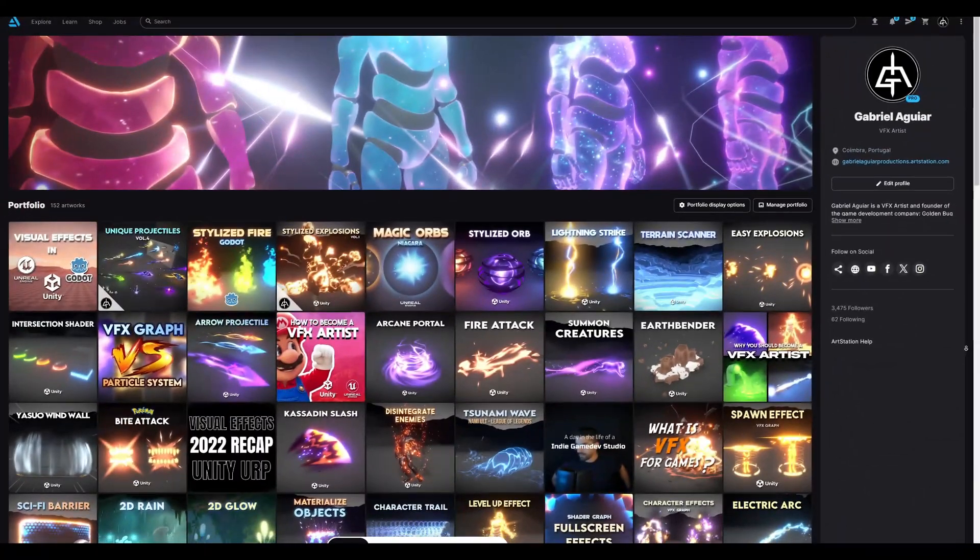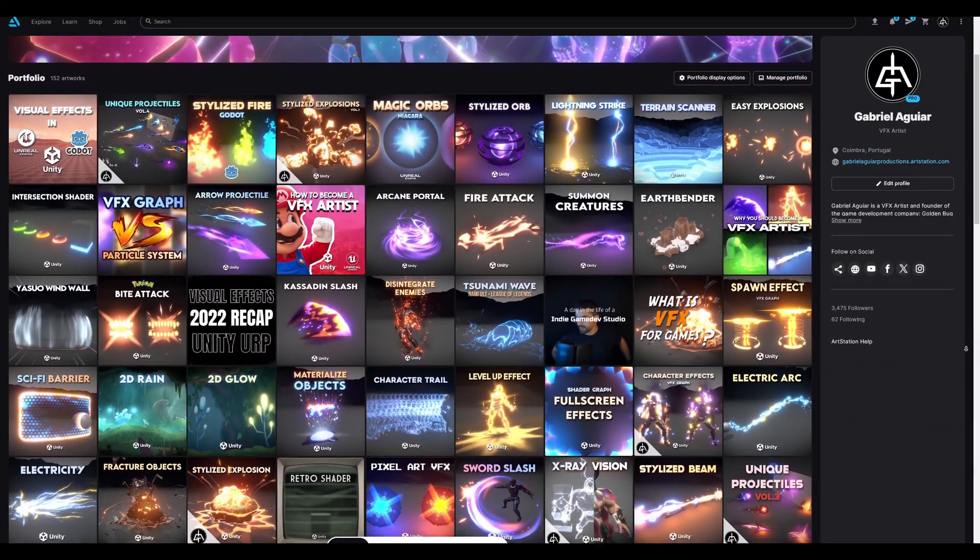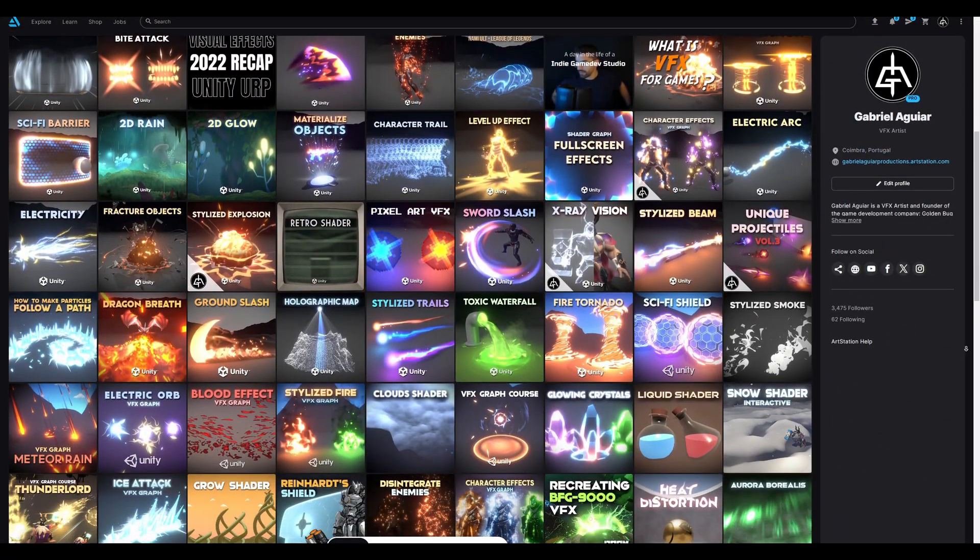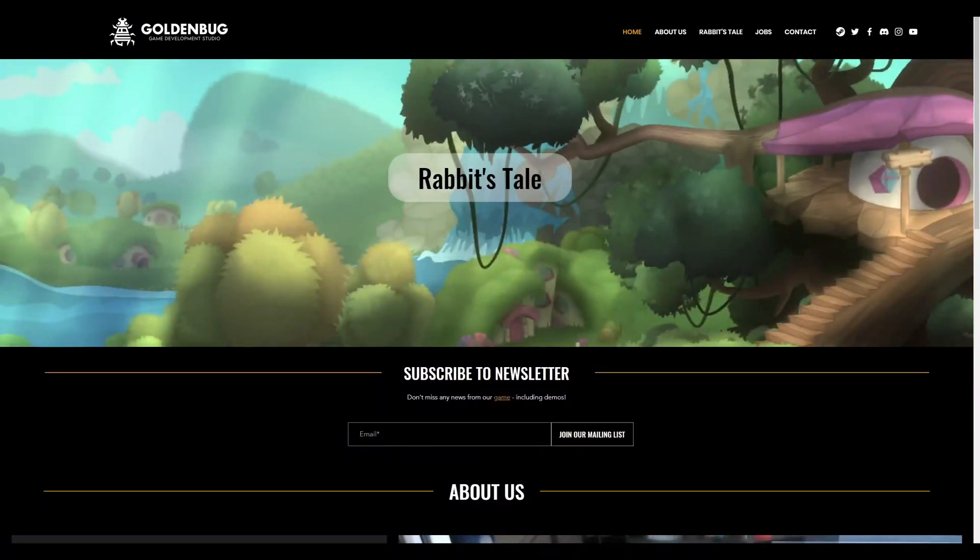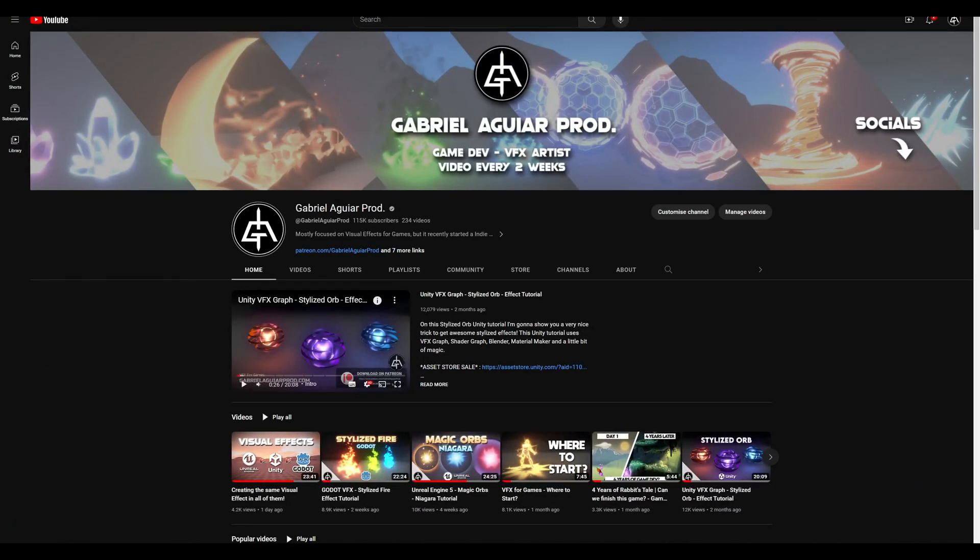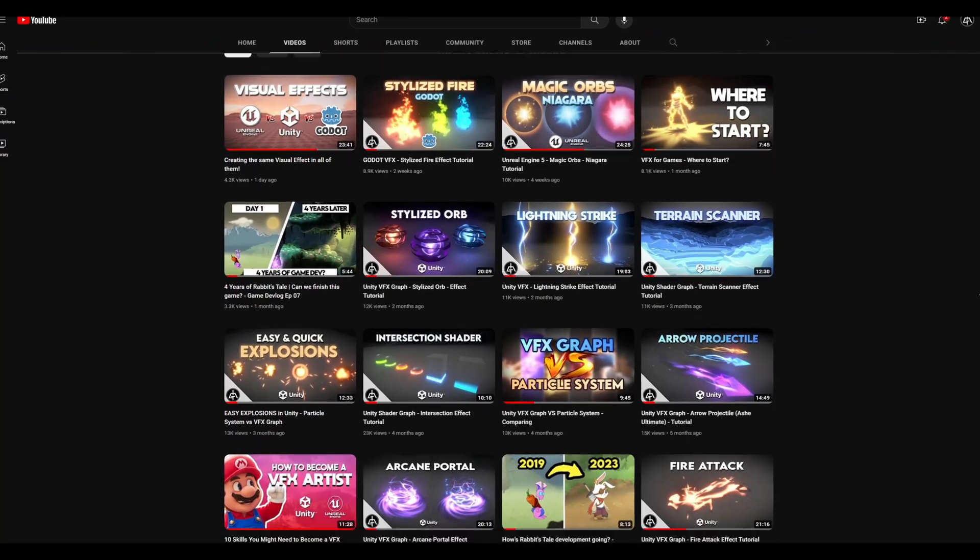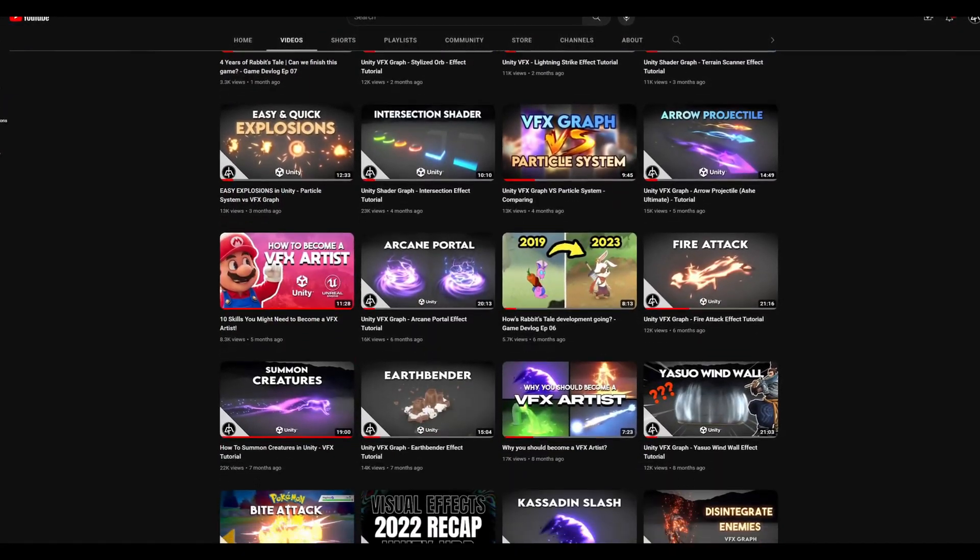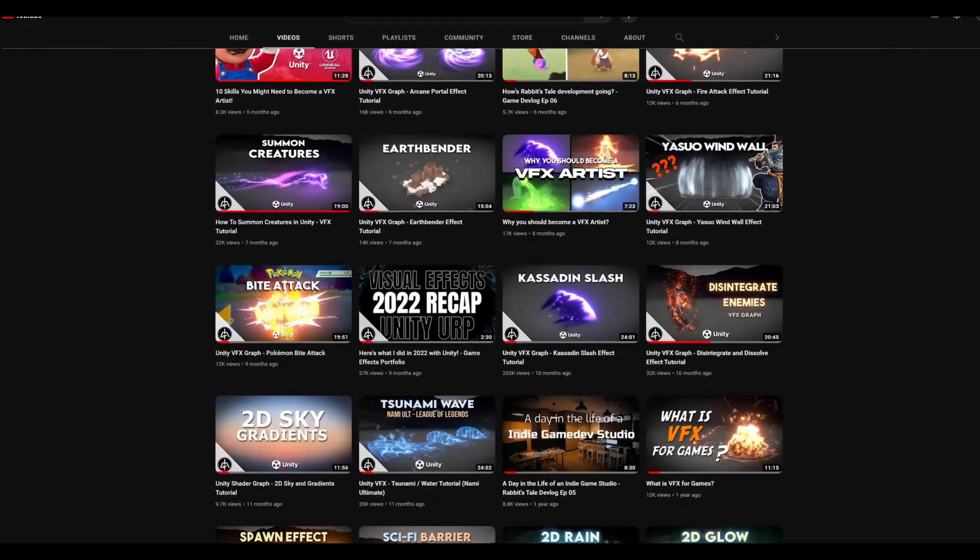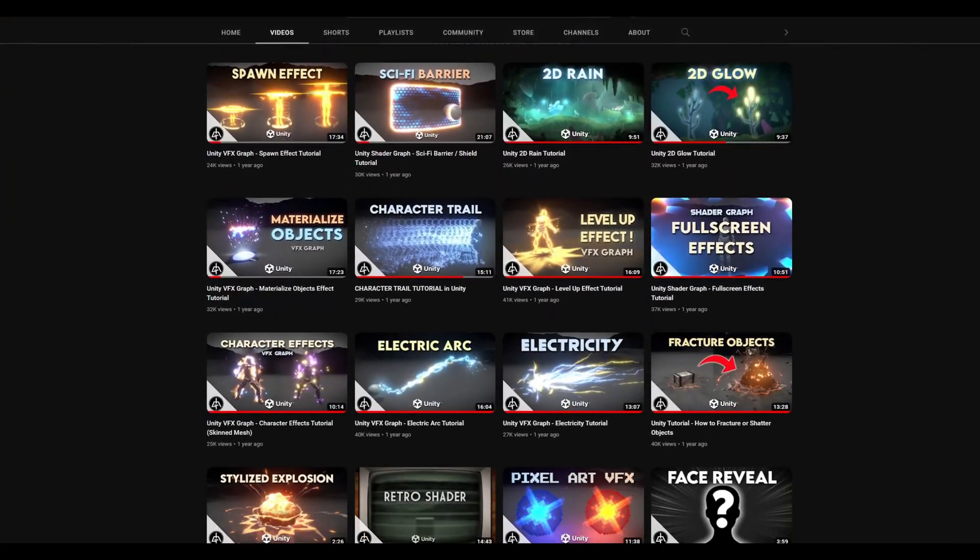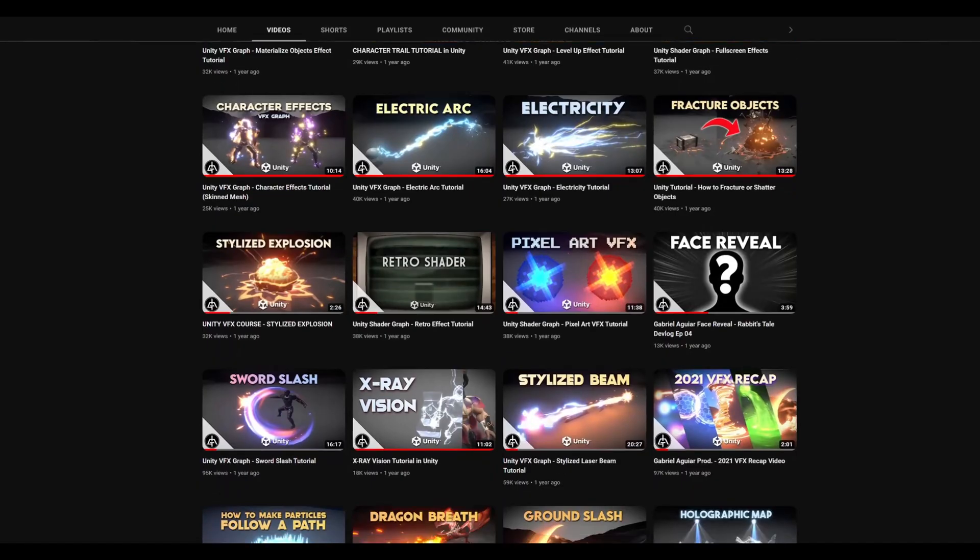So come on and join me, I'm Gabriel Aguiar, your host, founder of the game company Golden Bug Studios, and of the YouTube channel Gabriel Aguiar Prod, which has more than 10 million views related to game dev, but mostly focused on visual effects.